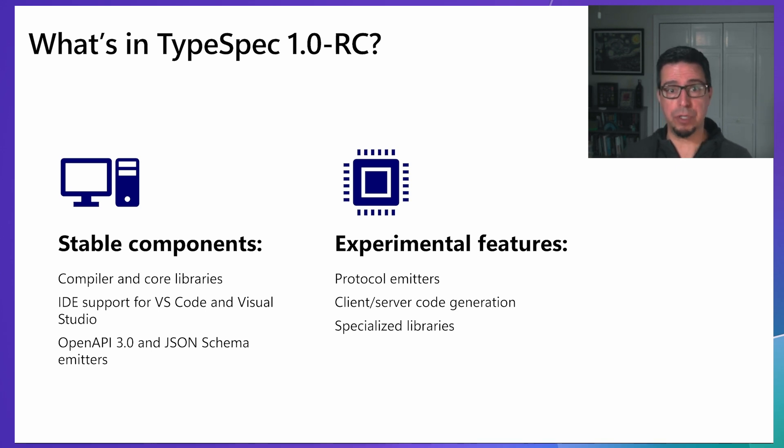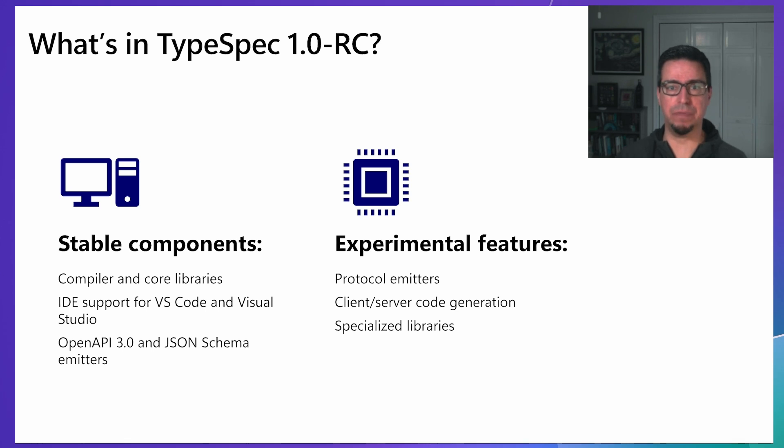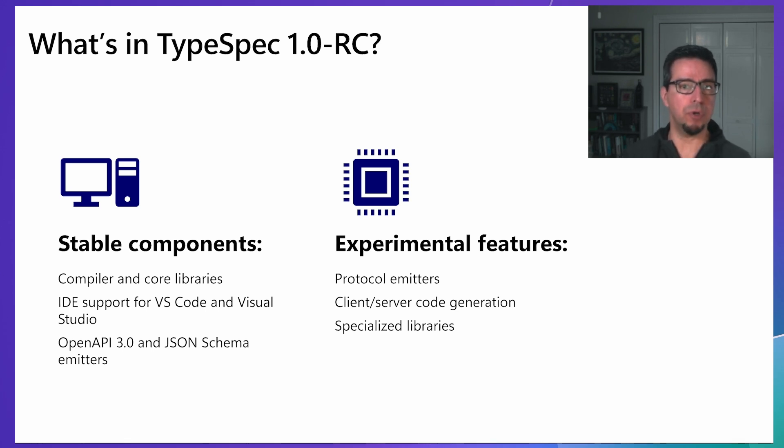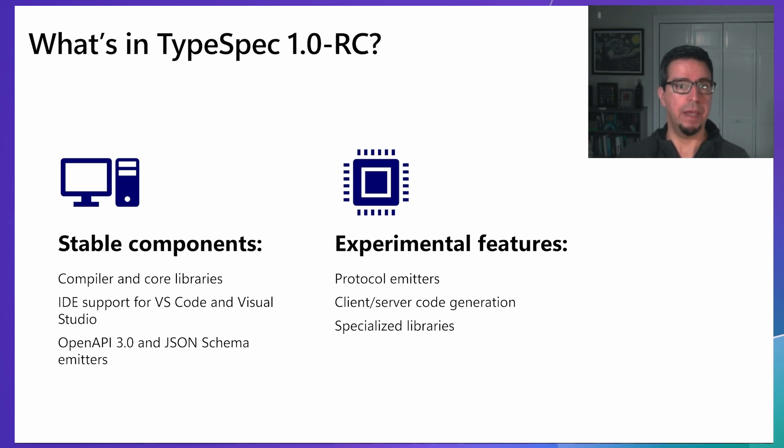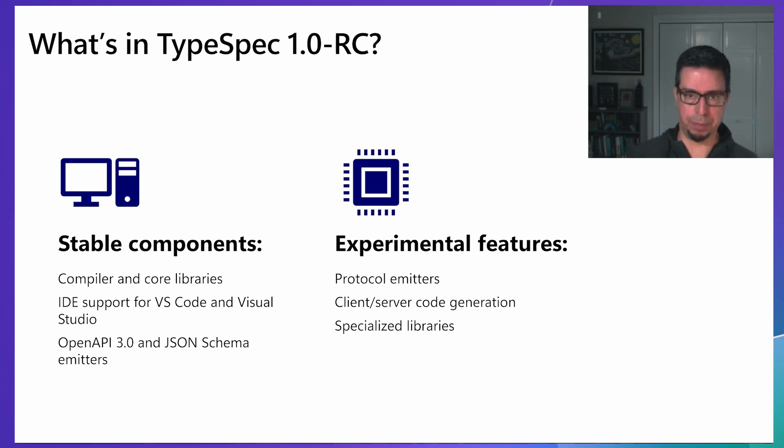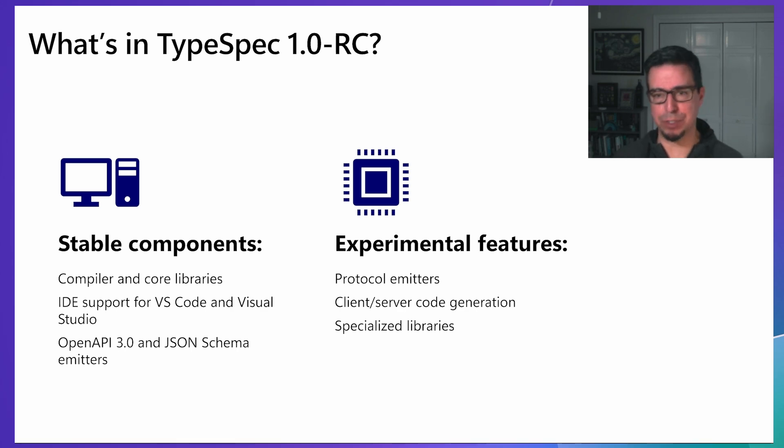We also have several preview features that we're actively developing based on community feedback. These include a protocol buffer emitter, specialized libraries for various API patterns like events and versioning, and client-server code generation for multiple languages. We welcome your feedback on these preview features as we refine them.